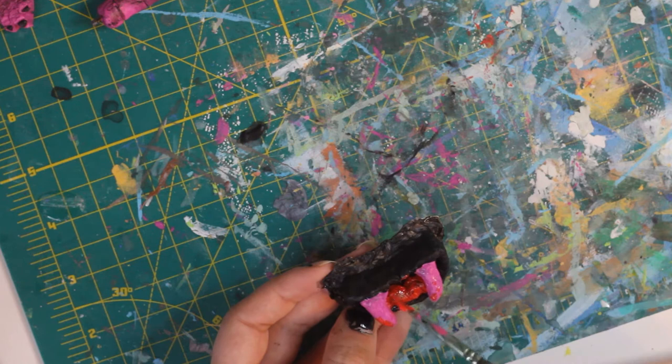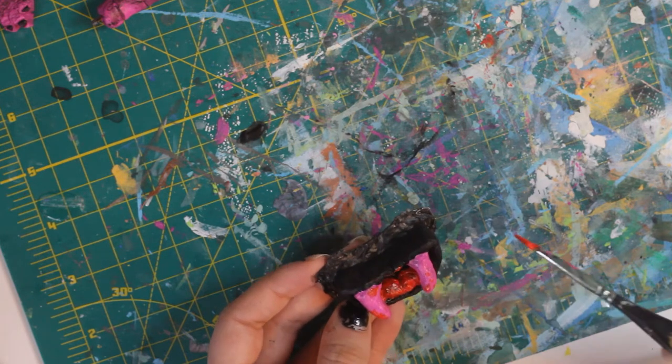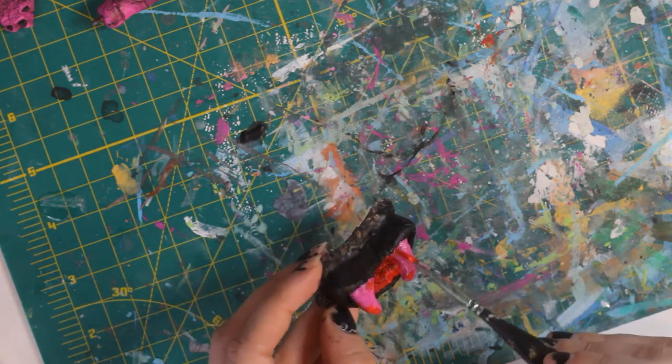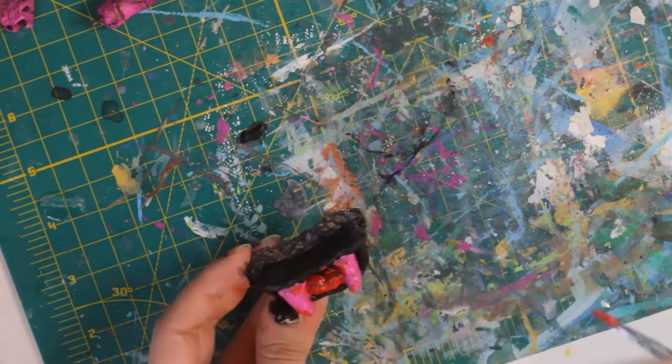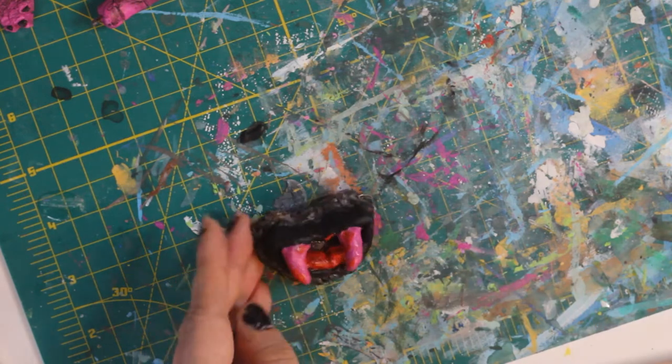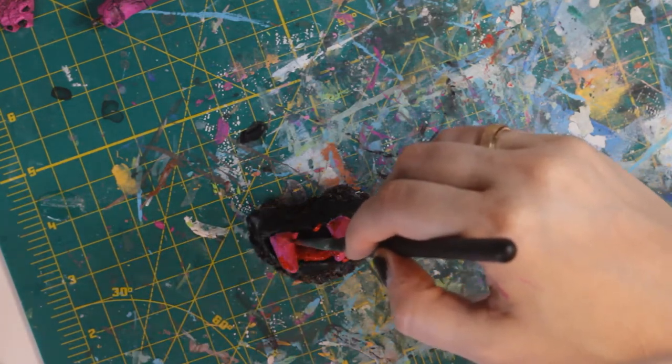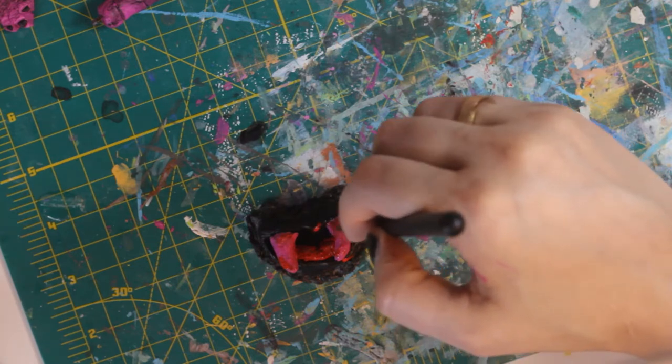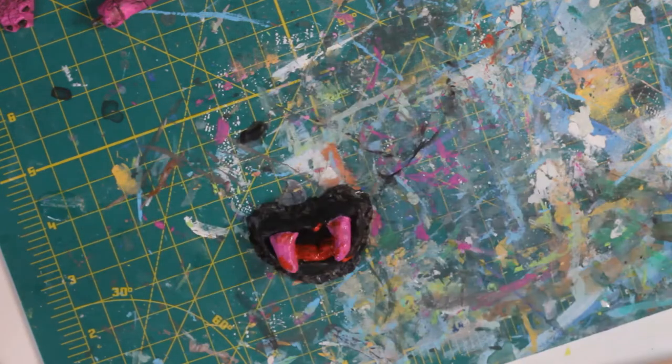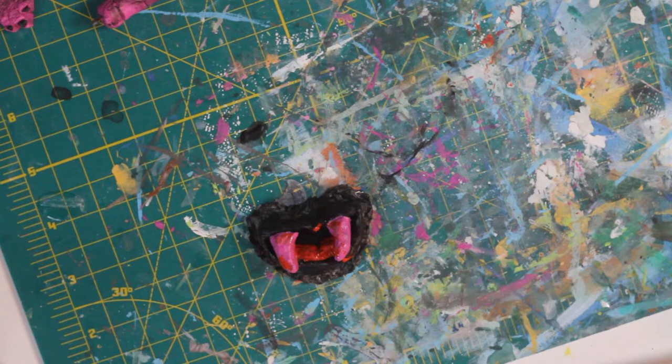Now my final step for the mouth, which I didn't show, was I actually added UV resin to the inside of the mouth to the blood splotches. I just wanted to get like a little extra glossy in those areas. But I did spray coat varnish all of the clay pieces before attaching to the body.